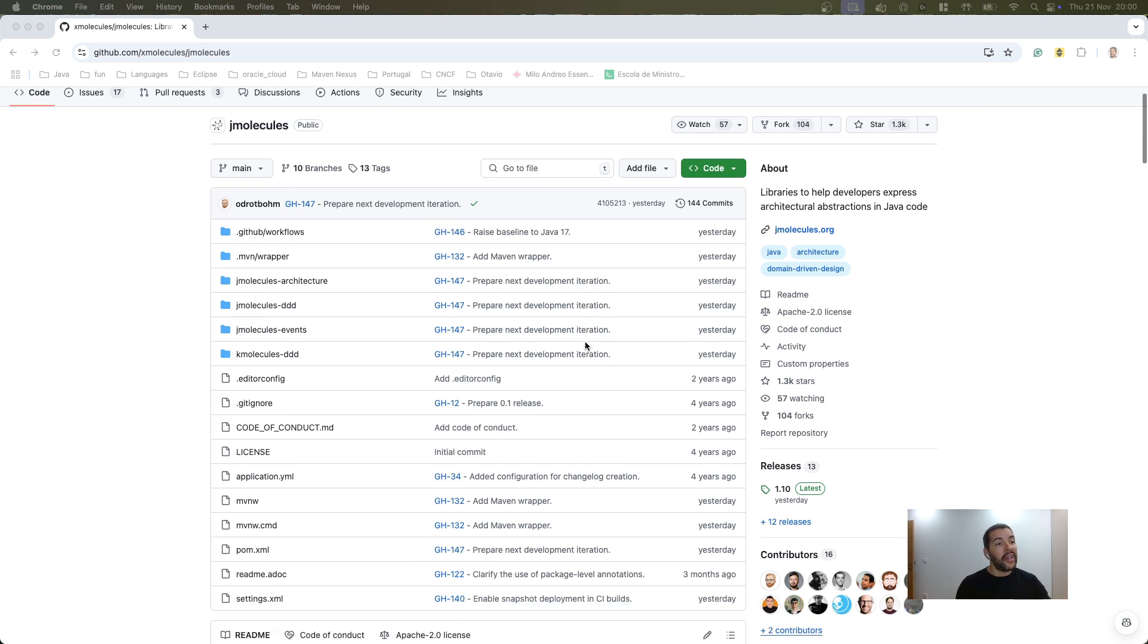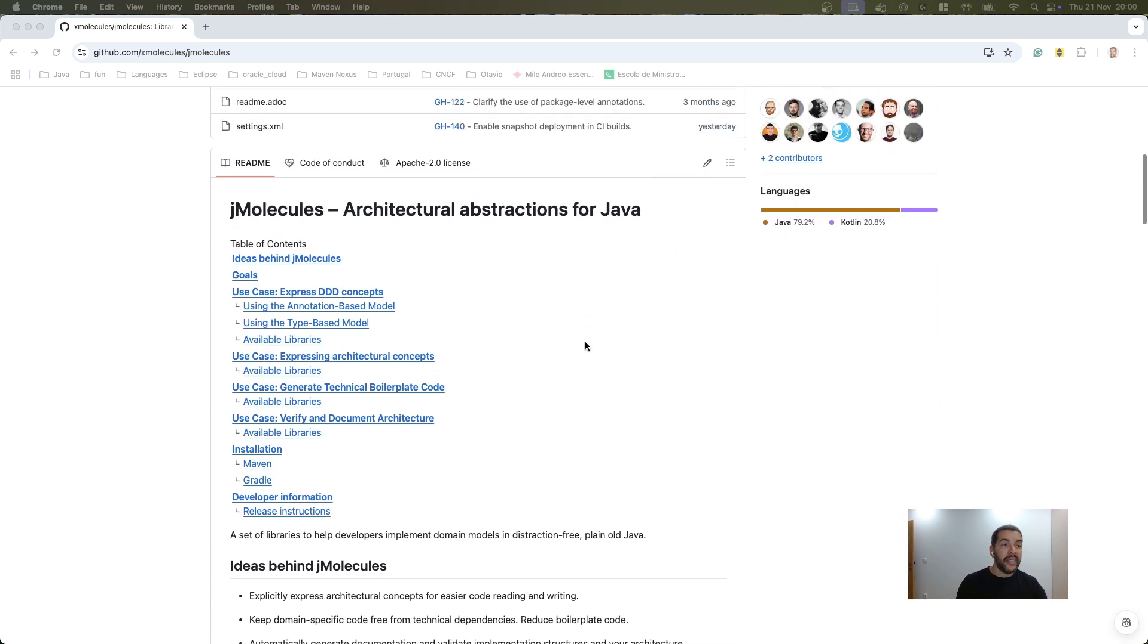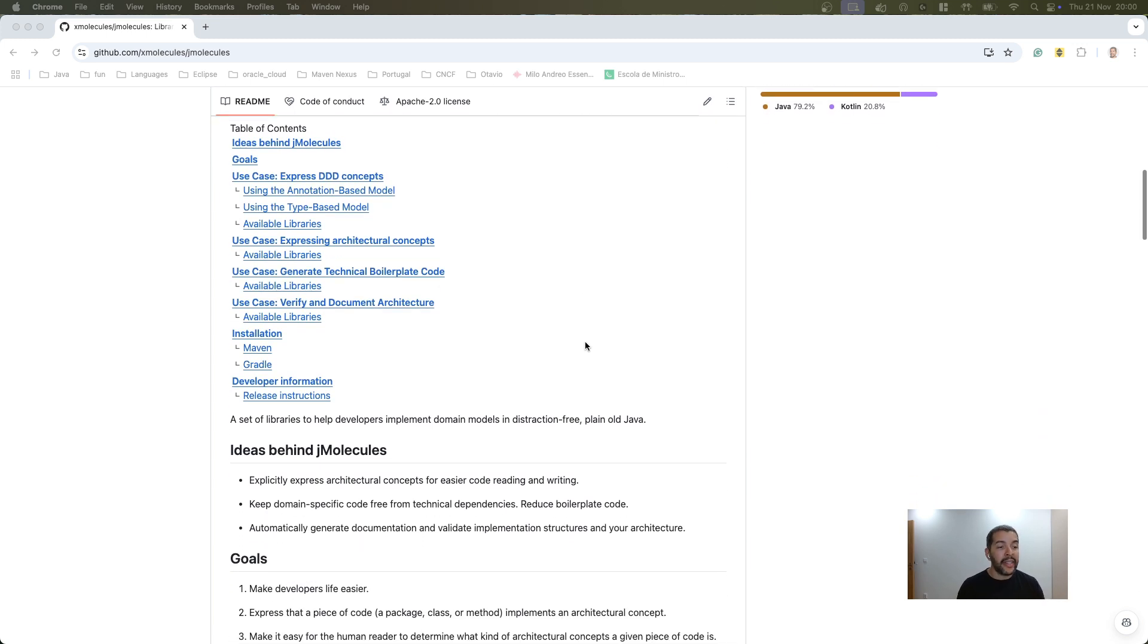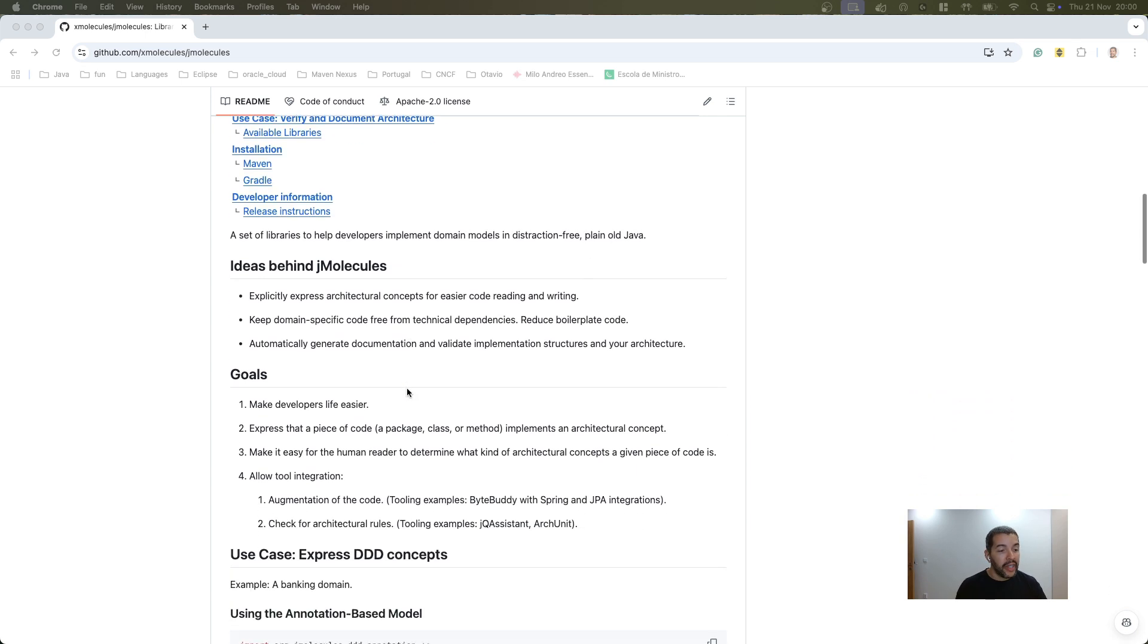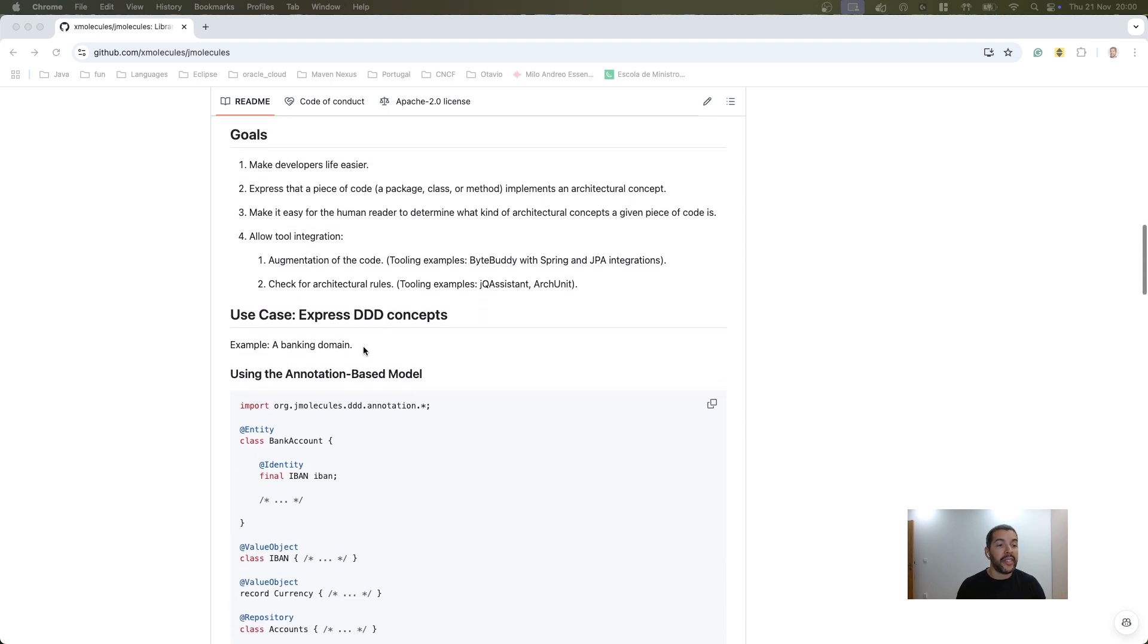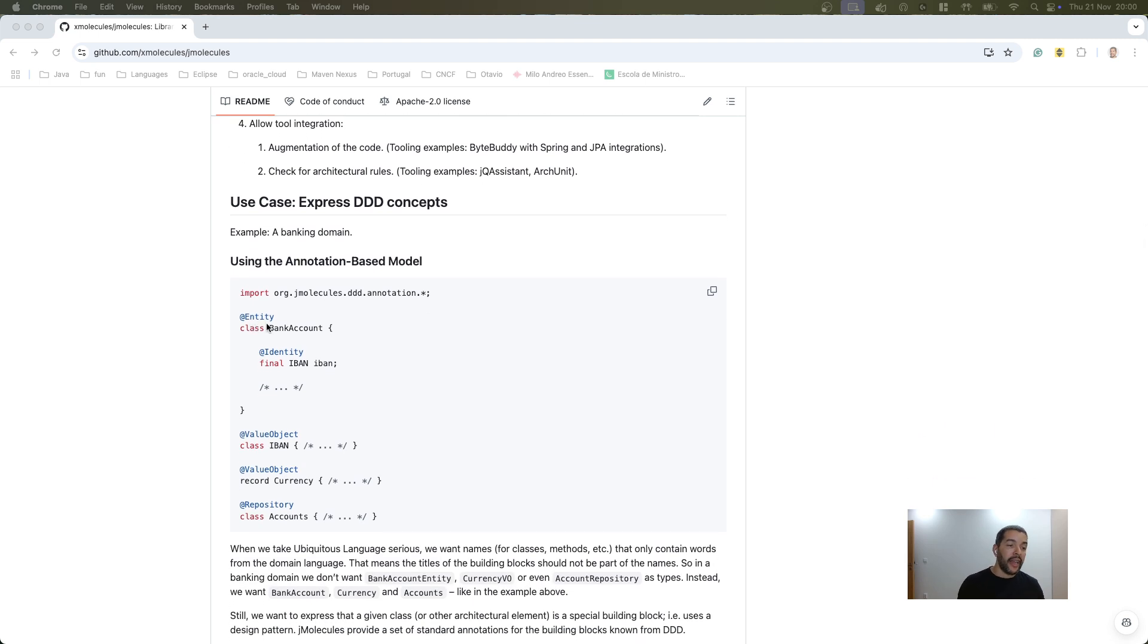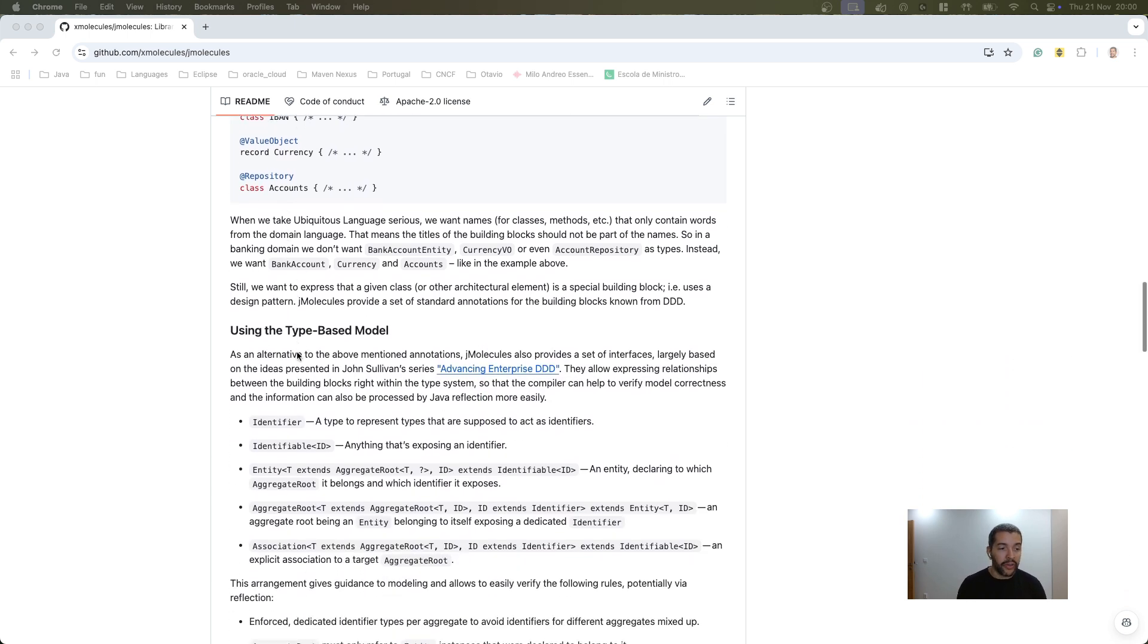The first step that I recommend is to have access to the jMolecules repository code. As you can see it has a nice readme documentation where you can identify, as I mentioned to you, you can express your architecture design by annotation, in this case using domain driven design where I'm identifying the entity and then the identity, value object, repository as well.